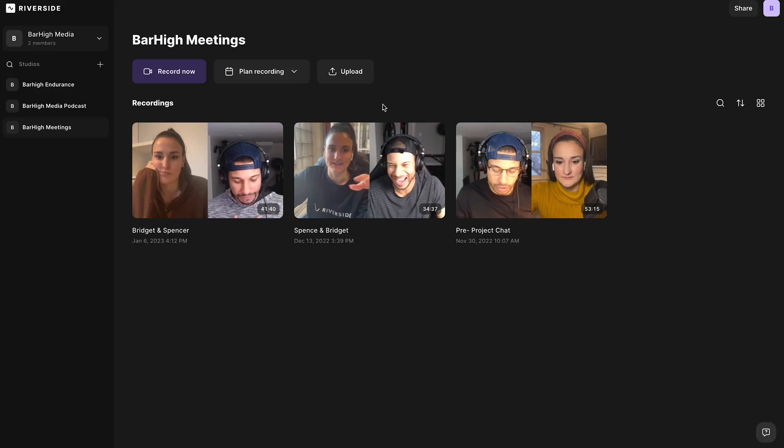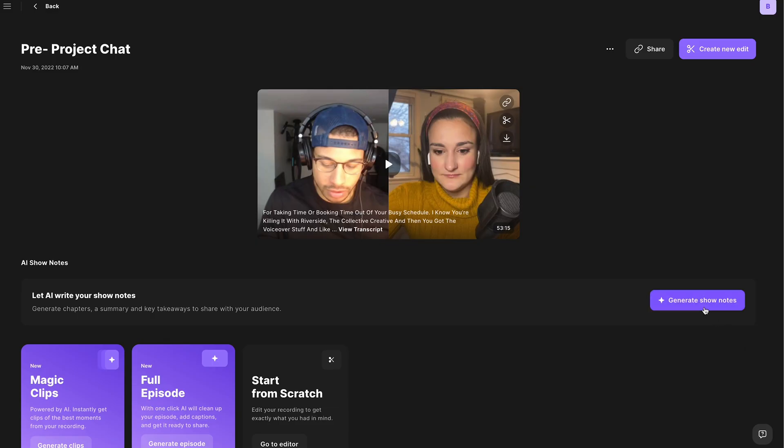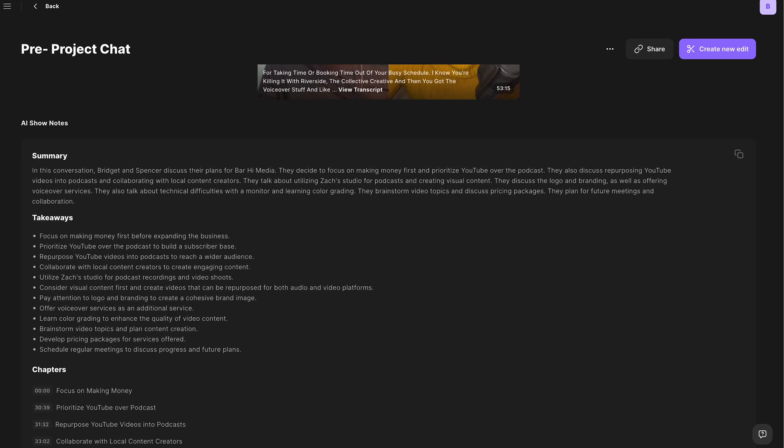Show notes — this is something that pretty much everyone hates doing. But you can have AI generate your show notes for you. Simply upload your edited podcast to Riverside using the upload button on the recordings page. Once it's uploaded, you can use the AI show notes button to have AI generate show notes from your transcript. If you recorded on Riverside, you can also do this directly from the recordings page.